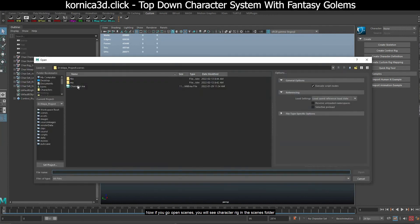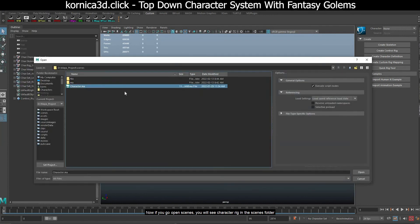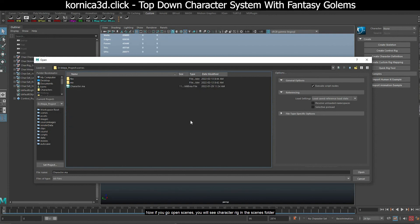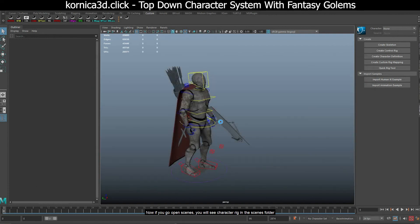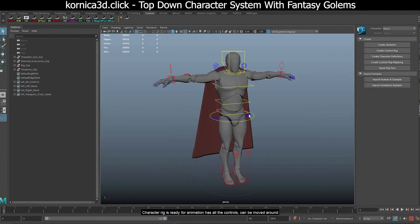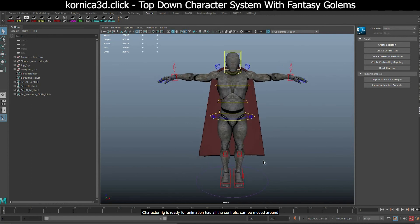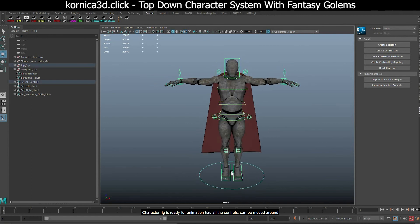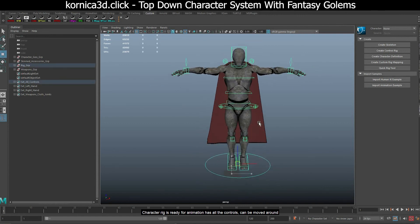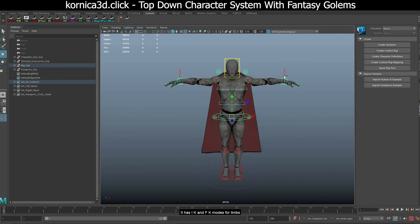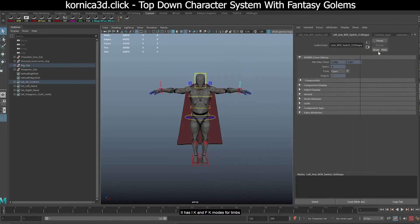Now if you go open scenes, you will see character rig in the scenes folder. Character rig is ready for animation, has all the controls, can be moved around. It has IK and FK modes for limbs.